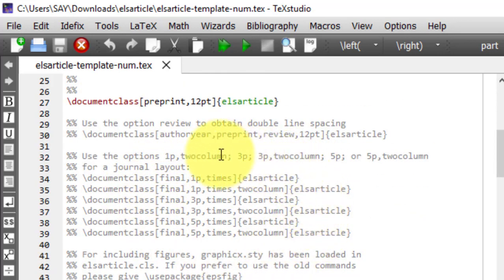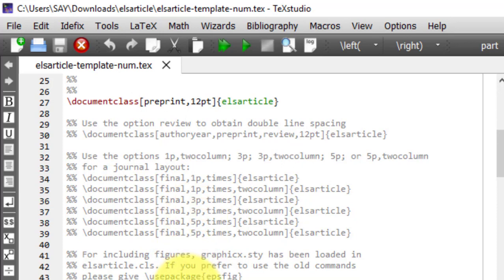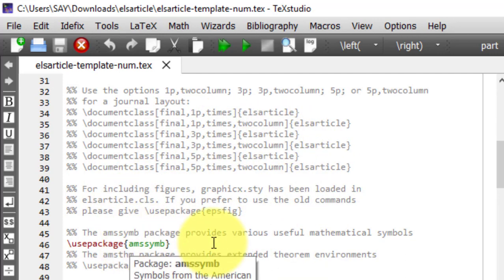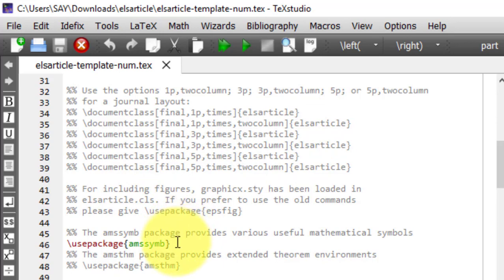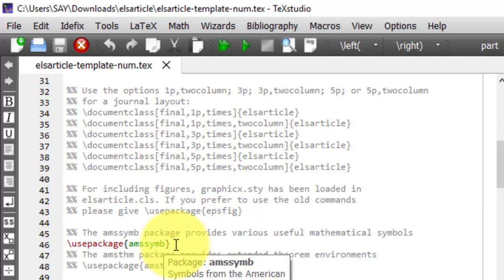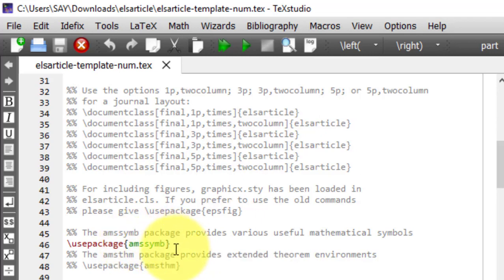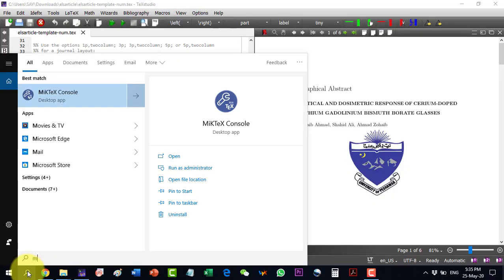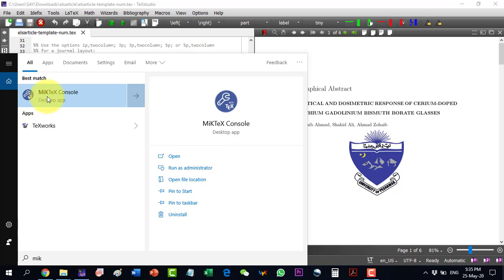There is some description of how to use different formatting types in this article, but I will focus only on the active area. The guidelines can be consulted for choosing the article type — I am going for a simple manuscript. There is one package listed; if this package is not installed, the document will not run. Packages can be installed via MiKTeX.